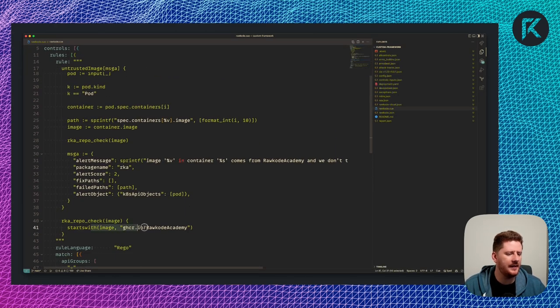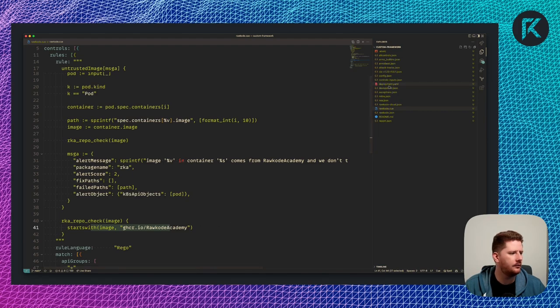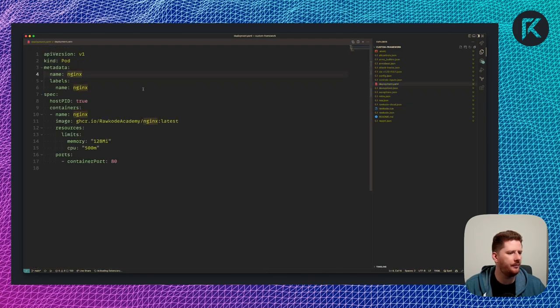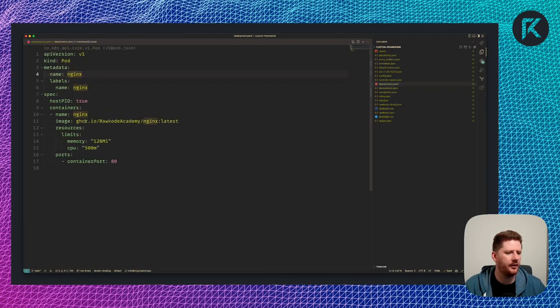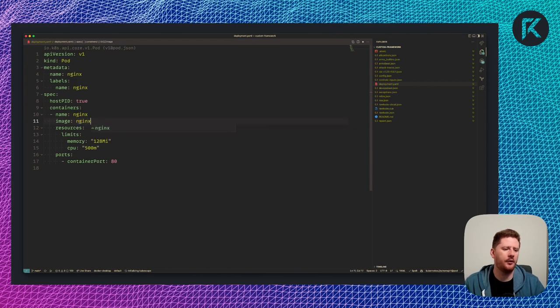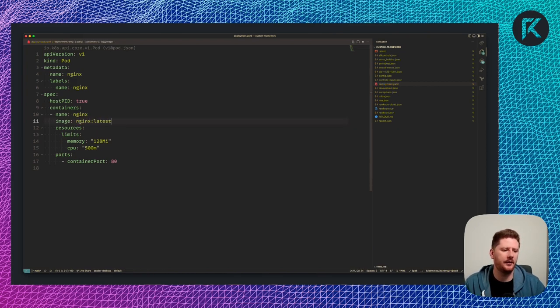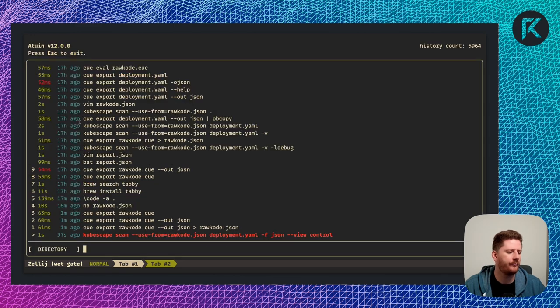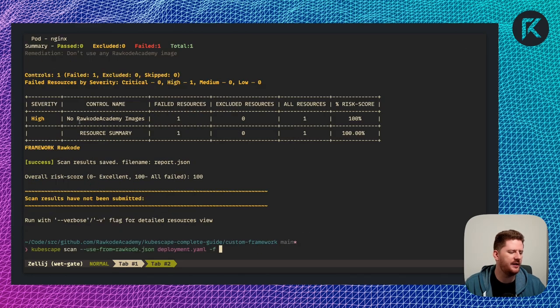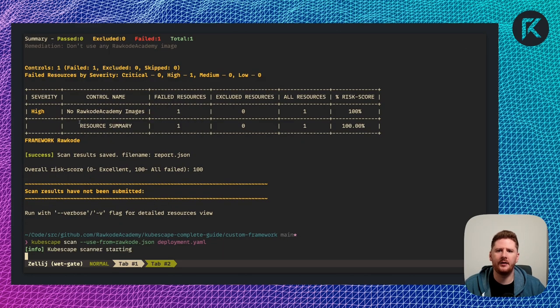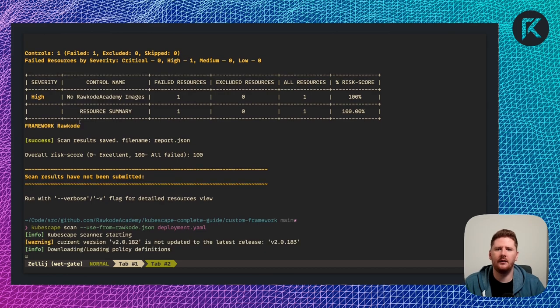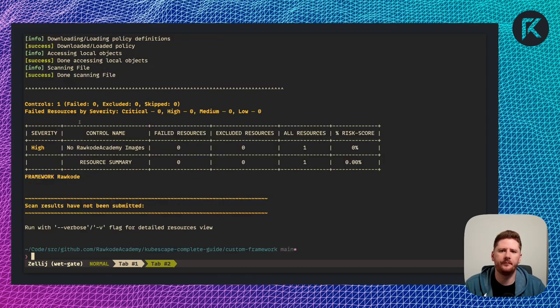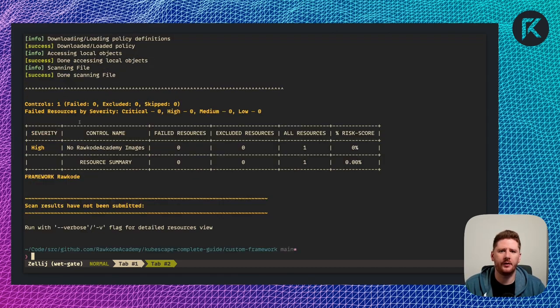So as you can see, if we want to remove this violation, we can update our deployment.yaml. And we're going to use a slightly more trusted nginx image. Now we don't need all these flags, we just need use from and a scan target like so. And now we have no failed resource.